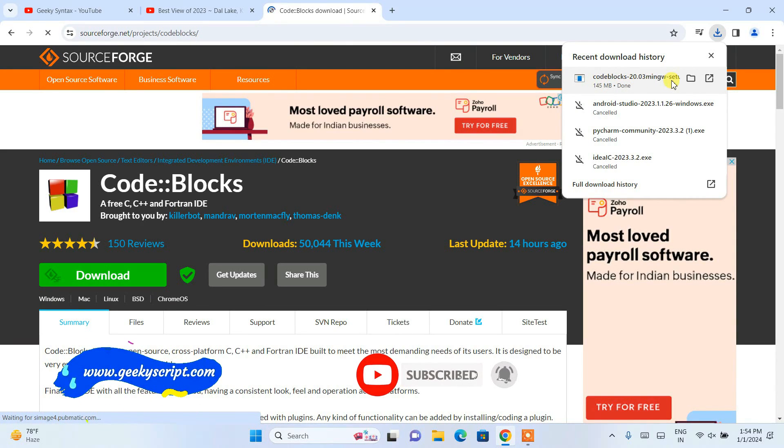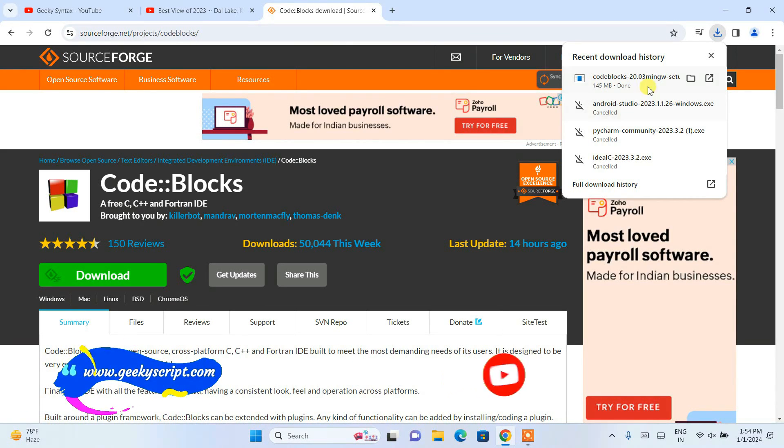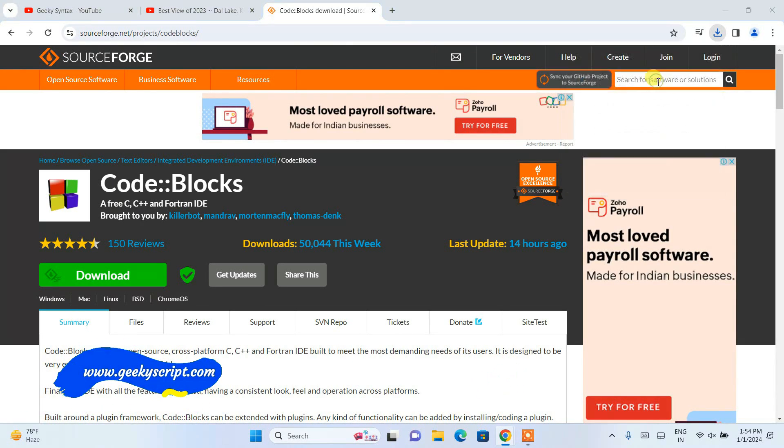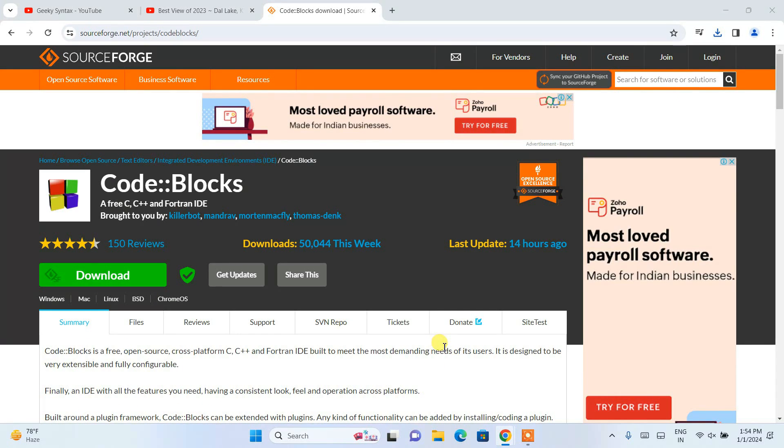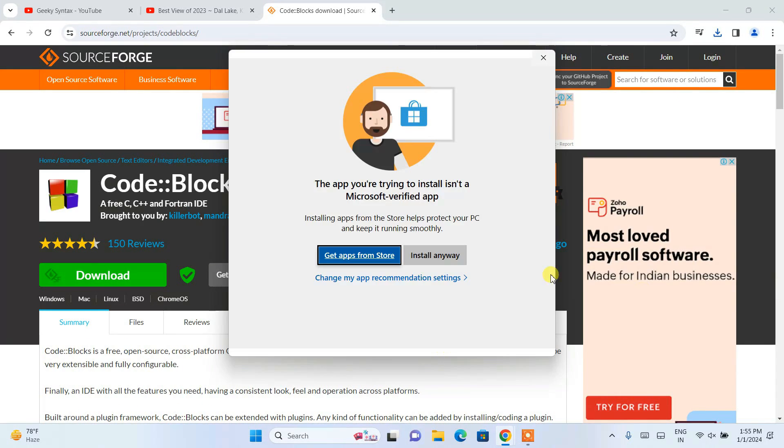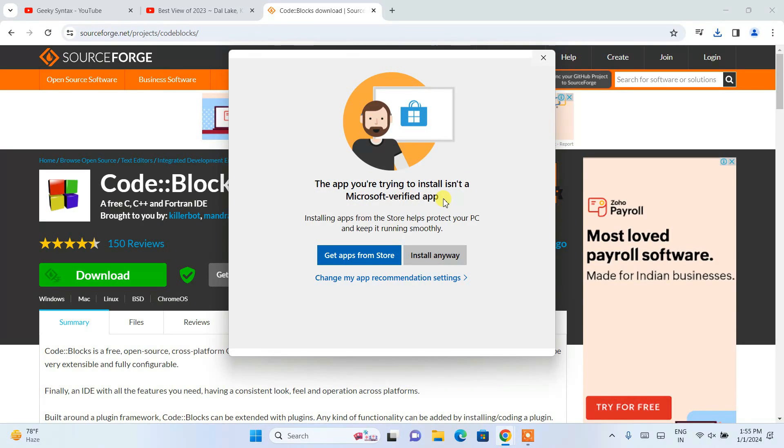Let's wait for some time. You can see that our Code::Blocks is downloaded. Just simply click on the setup in order to install it locally on your system. It will tell you that the app isn't a Microsoft verified app, which is totally fine. Just simply click on install anyway.